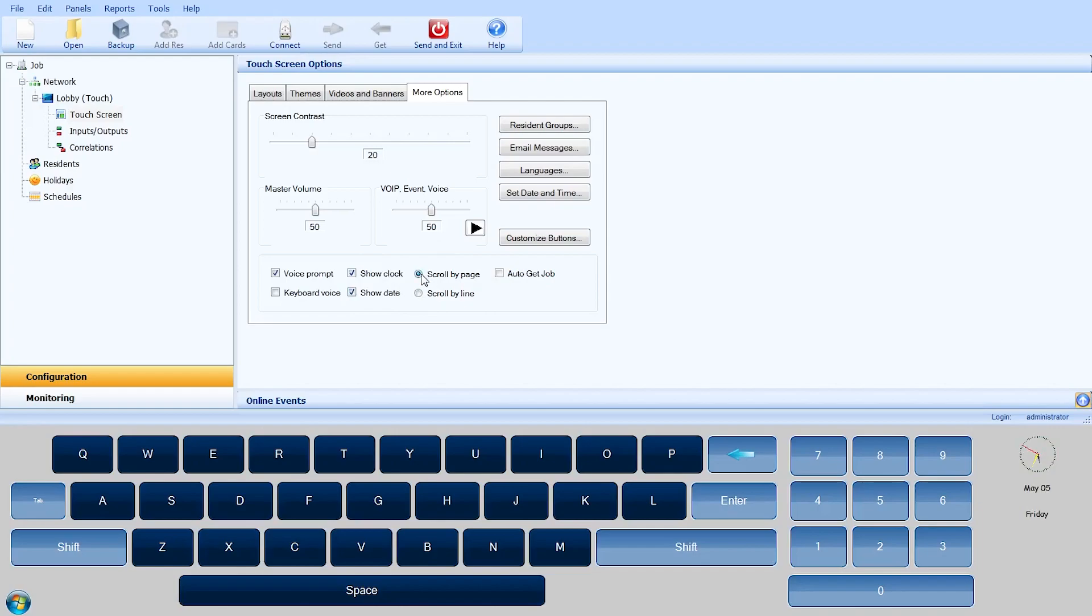The Scroll By Page radio button enables page scrolling while Scroll By Line enables line scrolling.